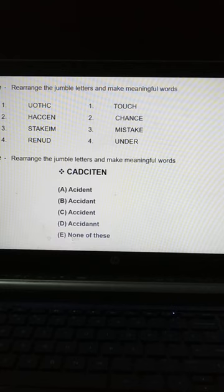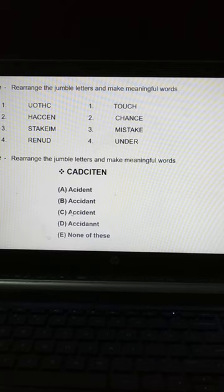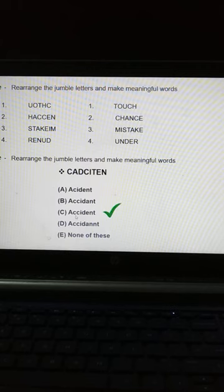तो अब इस alphabet को rearrange करके meaningful word क्या बनना है, वो हमें select करना है. तो right answer is C — accident. Accident की right spelling क्या होती है? A, double C, I, D, E, N, T.